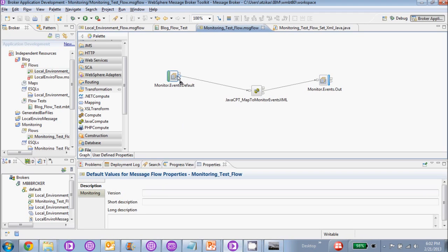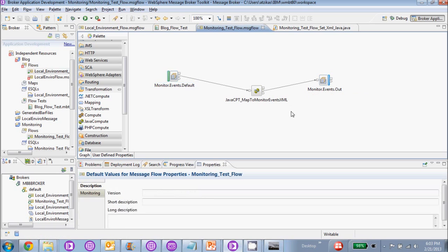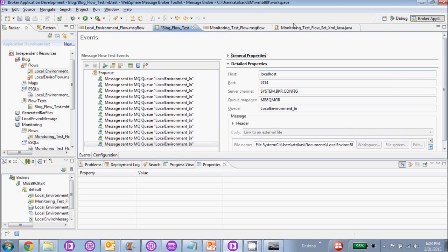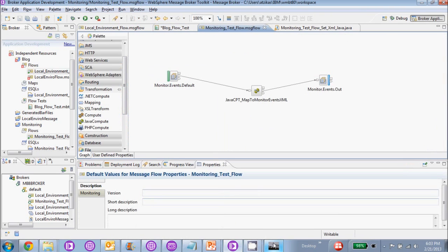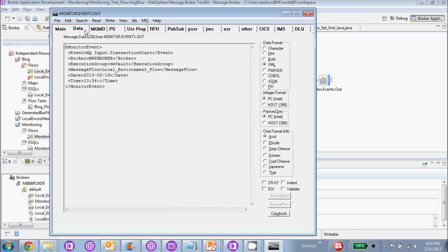This is the flow that's going to be working with our event message. We have the in queue here with our monitor events.default queue. We have a Java compute node that's going to map the monitor event to a new XML, and we also have the output queue that's going to output our final XML message. We're going to run a test through here — running through both flows with the event going through our flow — and take a look at monitor.events.outqueue in rfhutil. We're going to read the queue and take a look at it right now.